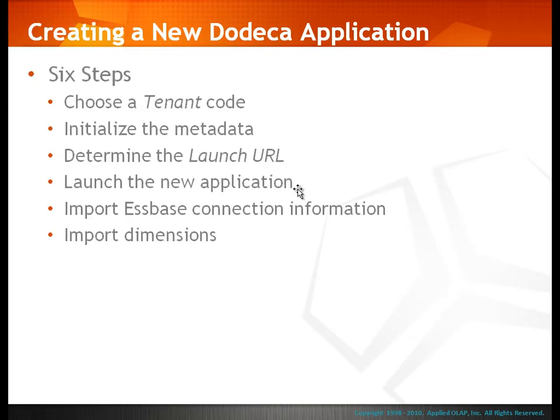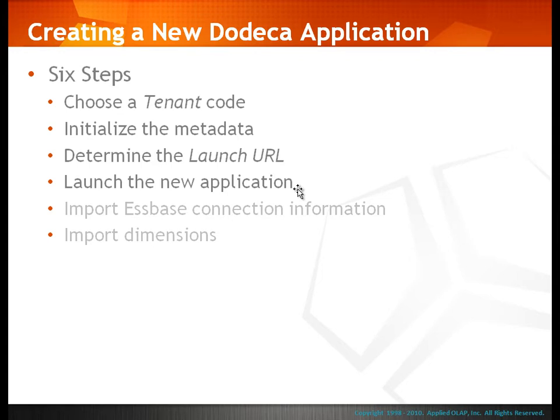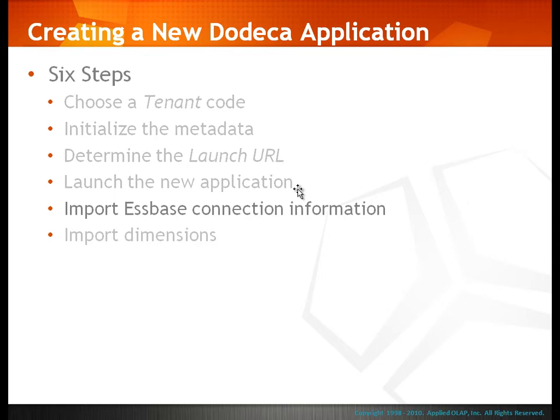Again, there are six basic steps to creating a new Dodeca application. In the previous video, we covered the first four steps in the process. In this video, we'll cover the fifth step in creating a new application, importing EssBase connection information.